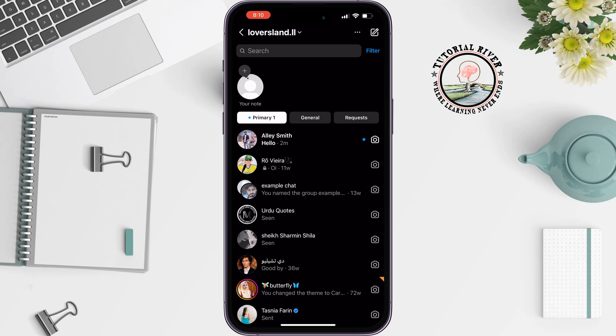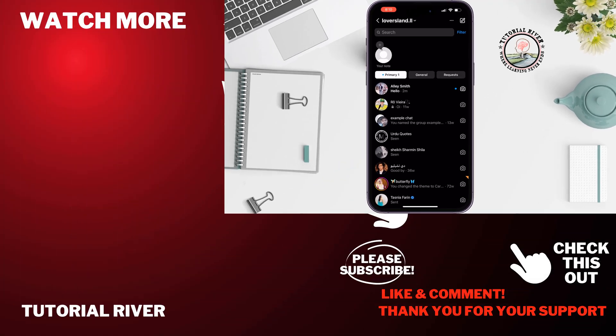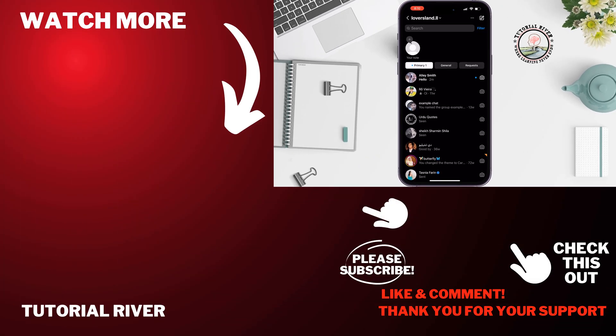That's how you can unread a message on Instagram. If you find this video helpful, don't forget to subscribe to Tutorial River. See you in the next video.